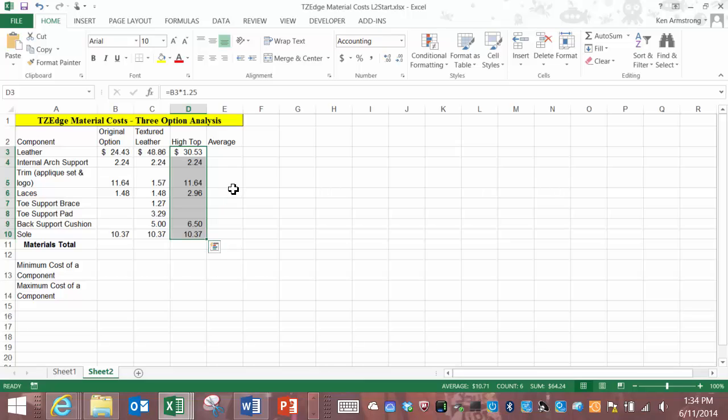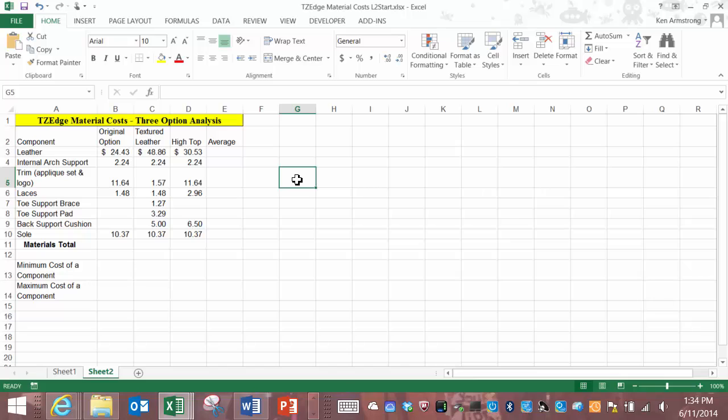What we're going to discuss on this level are functions and formulas. I'm sure that you're mostly familiar with formulas. To begin a formula in Excel you click in a cell and start it with an equal sign and then type your formula like 23 plus 56.